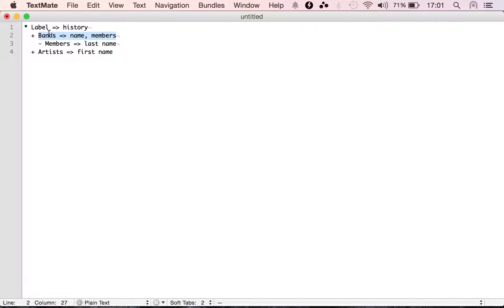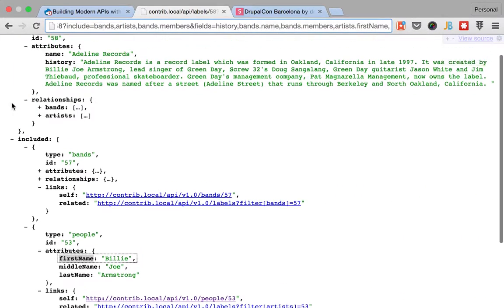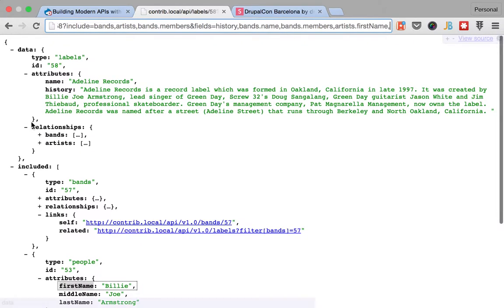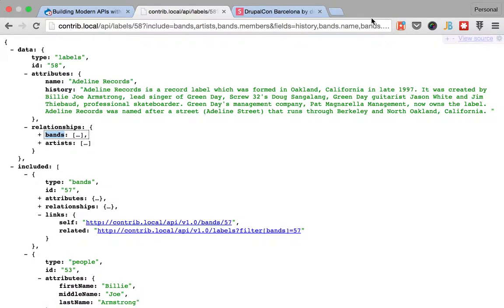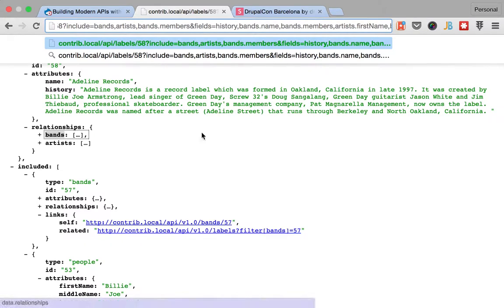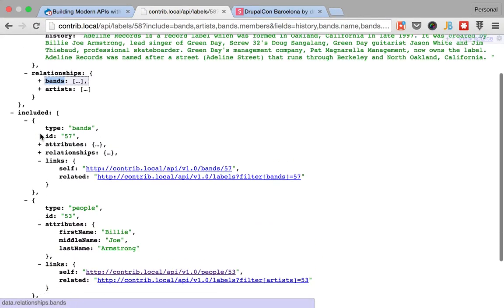Artists dot first name and then finally, we want label, bands, members, last name. So, it would be label, it's assume, it's bands. Bands.